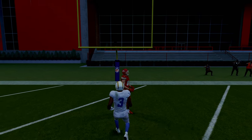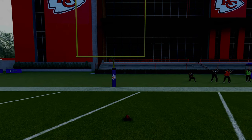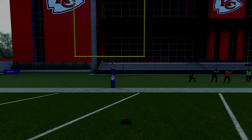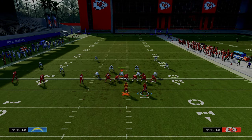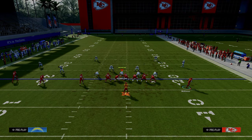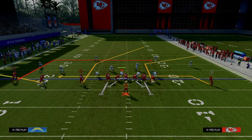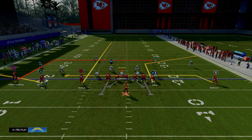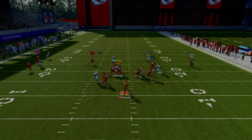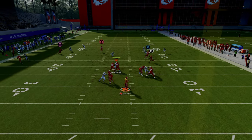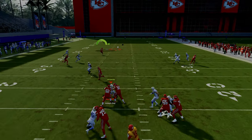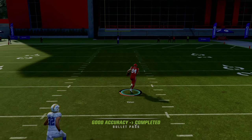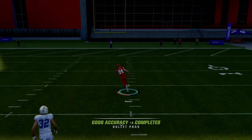What we've essentially done by motioning this running back out of the backfield is create a five-wide set. If you put this guy on the left side on a streak, sometimes he won't be guarded either, as you can see right here. So you can make it as simple as that.